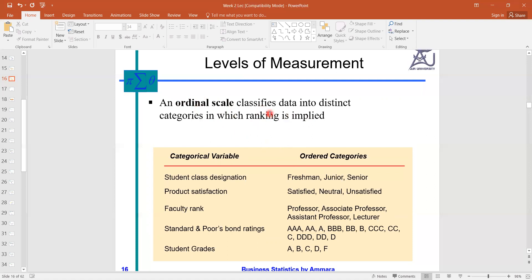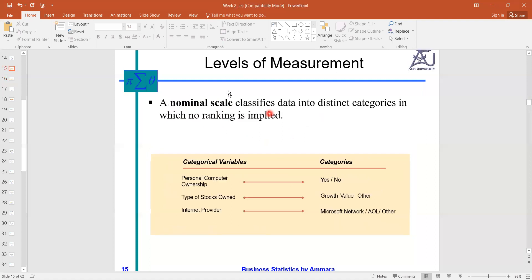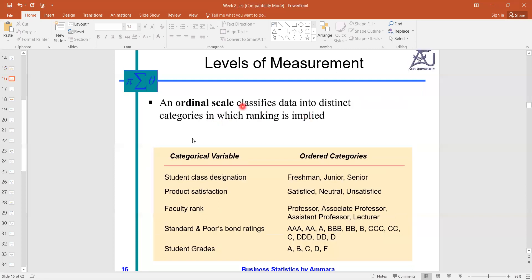Nominal just tells us the name and nothing more. When we add the quantity of rank, it becomes the ordinal level. The ordinal level tells us — in addition to the name — that one entity ranks higher, but how much better we cannot tell. We can say Mr. A is better than Mr. B, but by how much we cannot say.